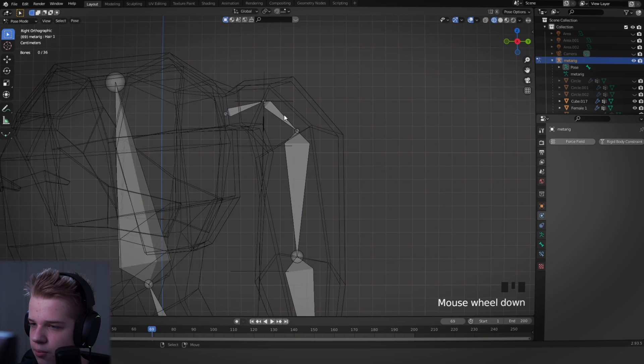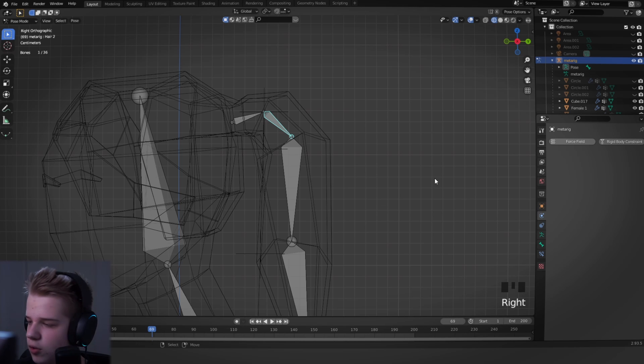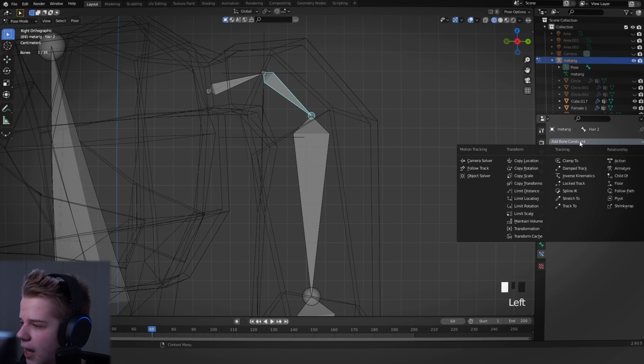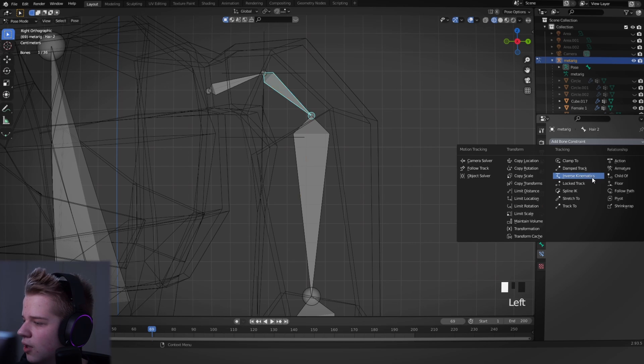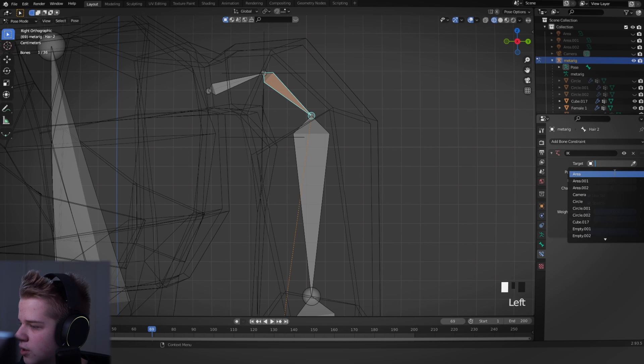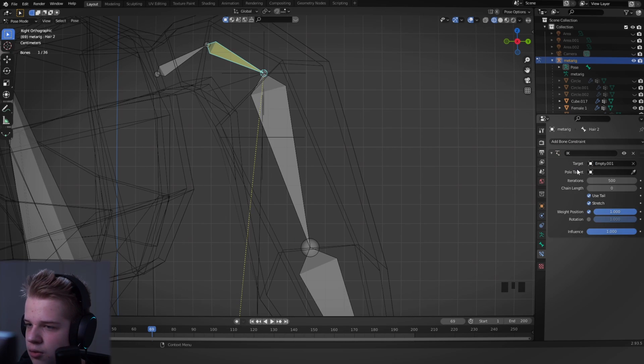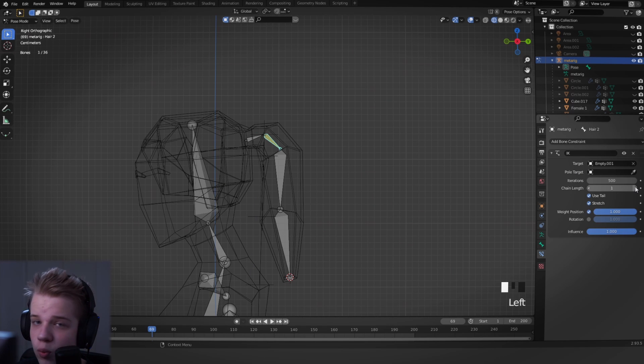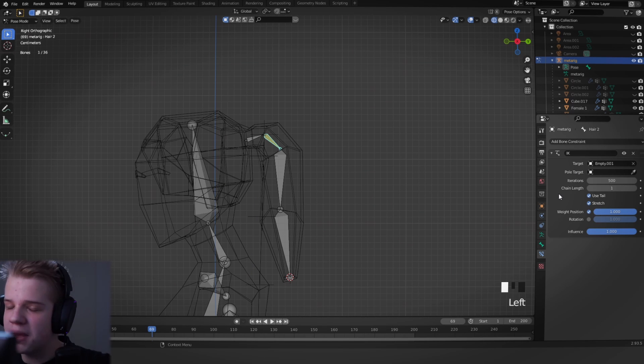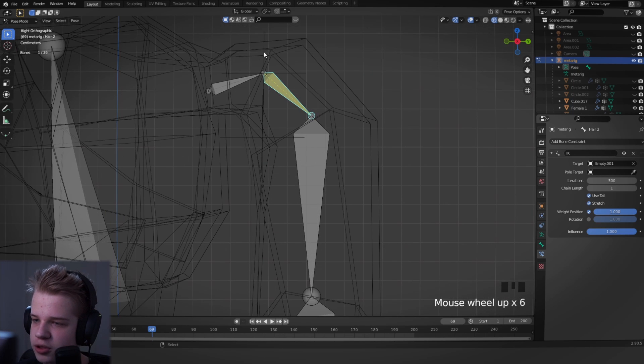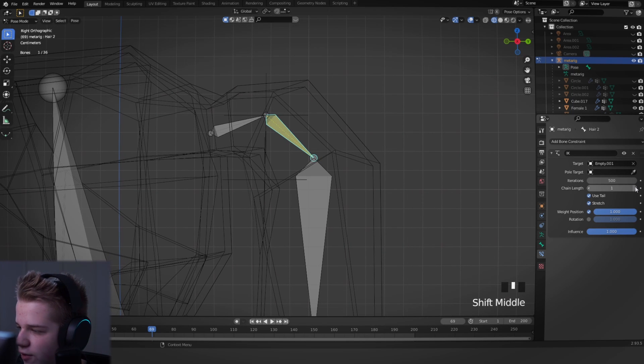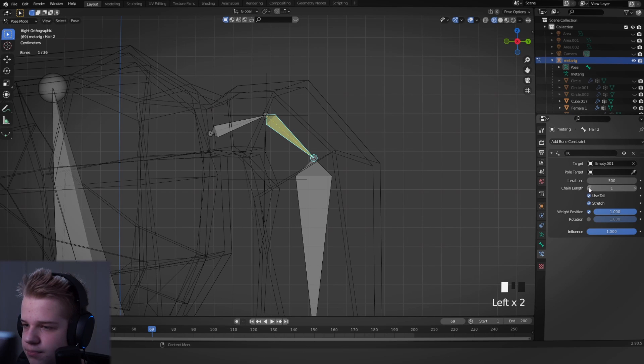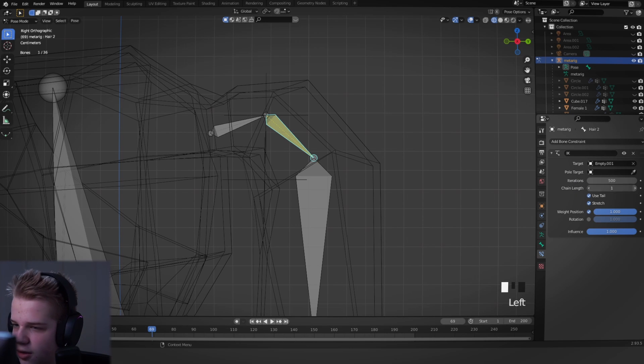So what we're going to do now is if we go to this model's pose mode, what we can do is we can go add an object constraint, change this to inverse kinematics, set the target to empty 001. Okay, set the chain length to one. What the chain length is is basically how much of the armature is affected.